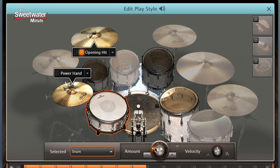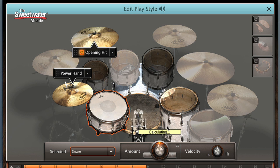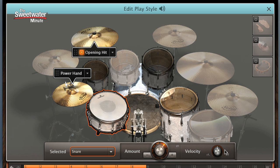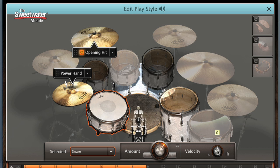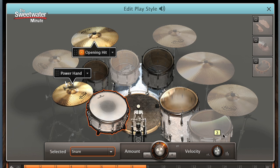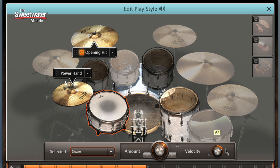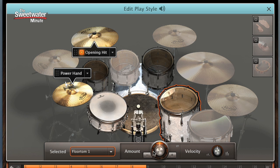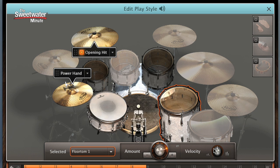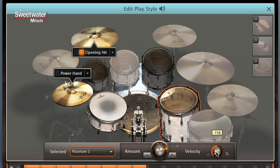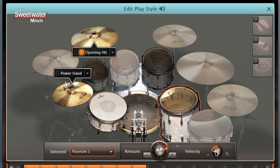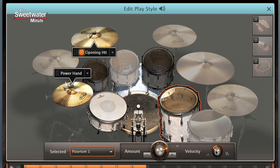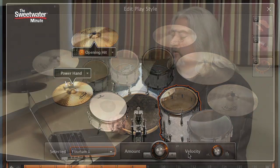In addition to changing the amount of hits, we can work with the velocity to have more variability in our groove. So we have a lot of capability for customizing our grooves and making it sound more realistic because the hits are actually placed where a real drummer would place them.